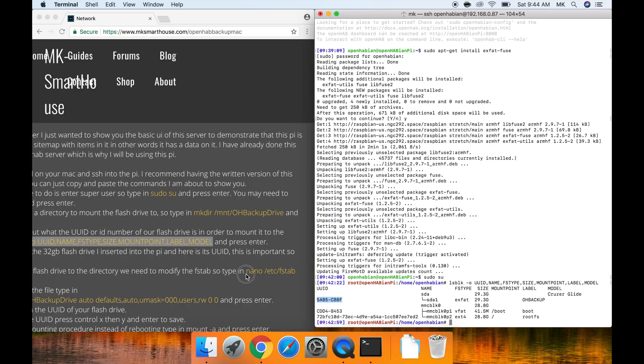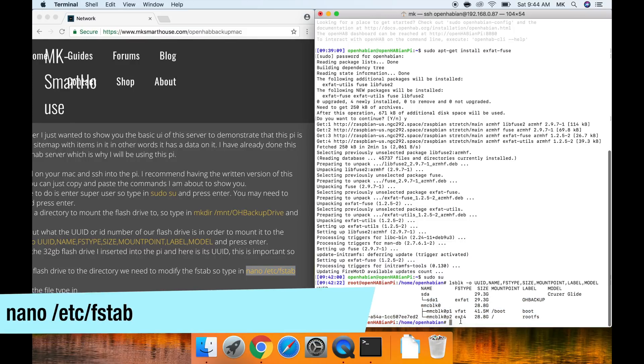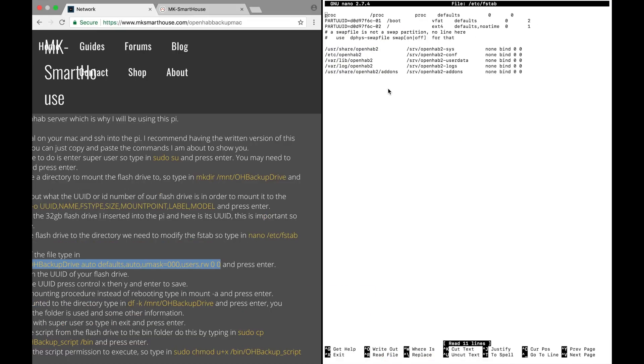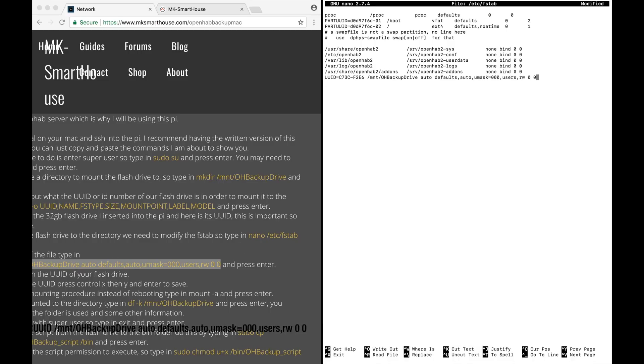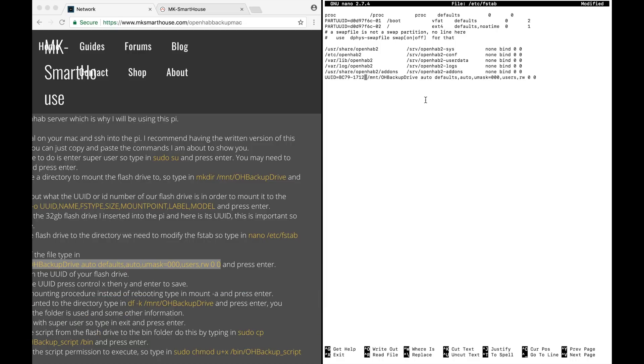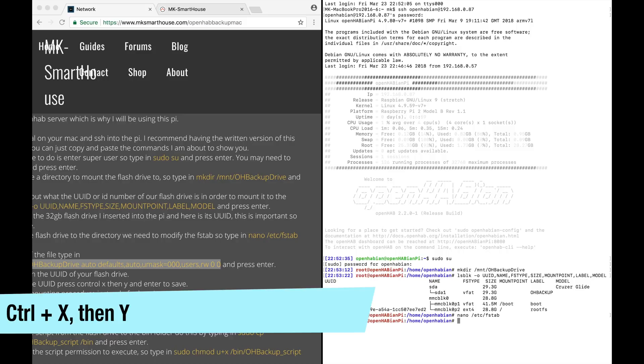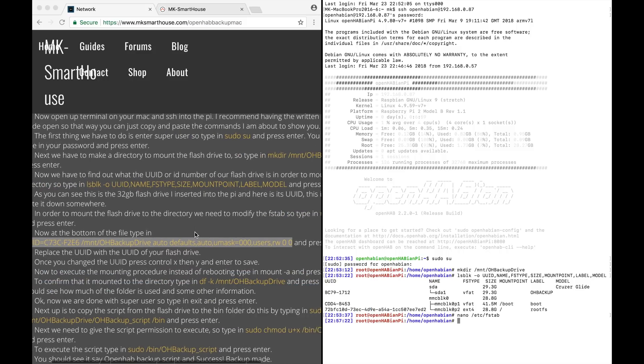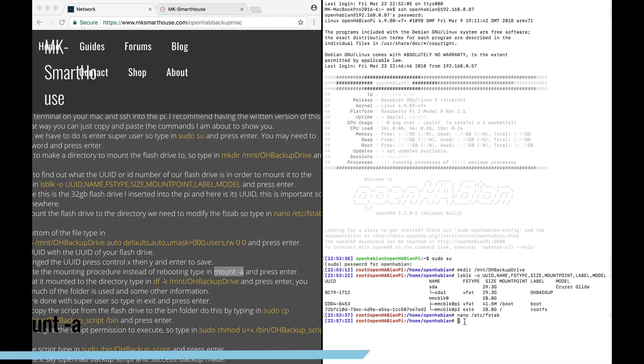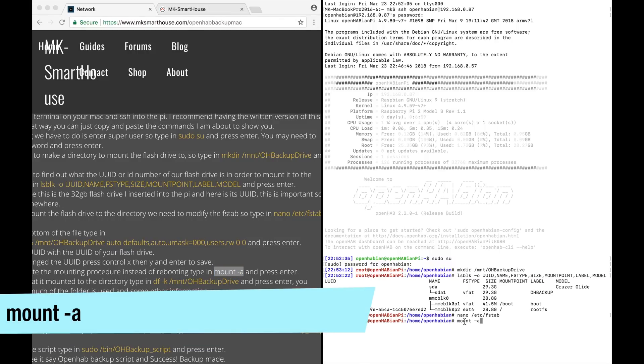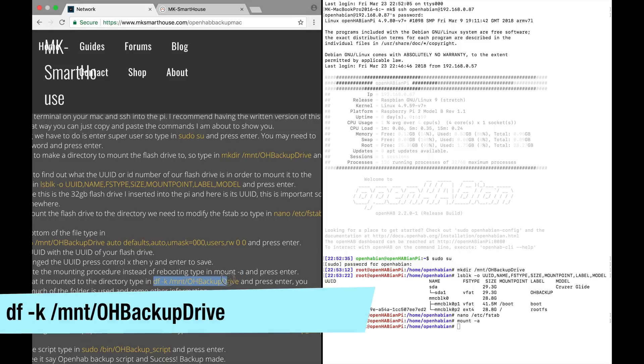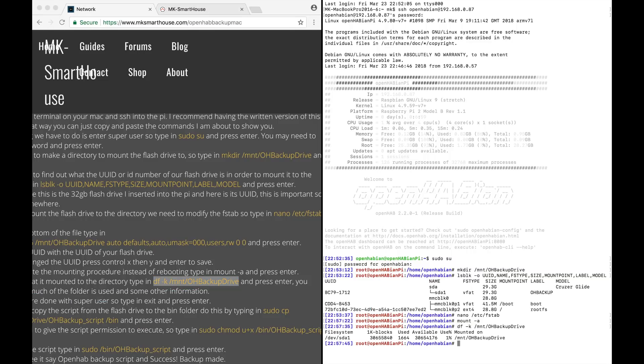In order to mount the flash drive to the directory we need to modify the fstab. So type in nano slash etc slash fstab and press enter. Now at the bottom of the file type in this long strand here and press enter. Replace the UUID with the UUID of your flash drive. Once you have changed the UUID press ctrl x then y and enter to save. Now to execute the mounting procedure instead of rebooting type in mount dash a and press enter. To confirm that it mounted to the directory type in df dash k slash mount slash oh backup drive and press enter. You should see how much of the folder is used and some other information.